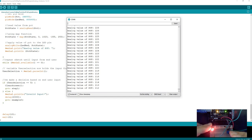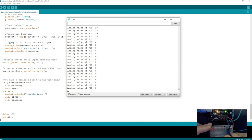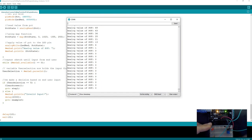See how smooth it is — it's perfect for controlling a motor. But right now we just have forward: stop, going forward, stop.